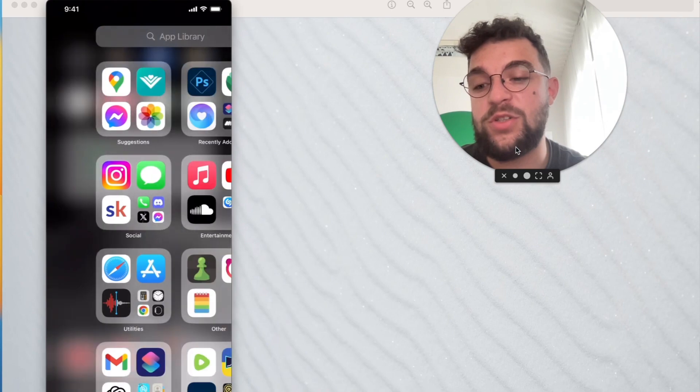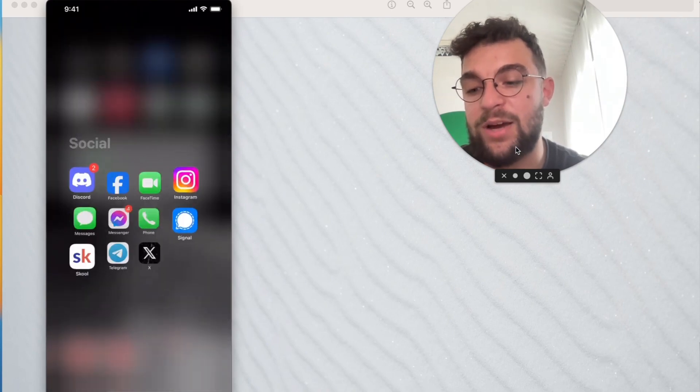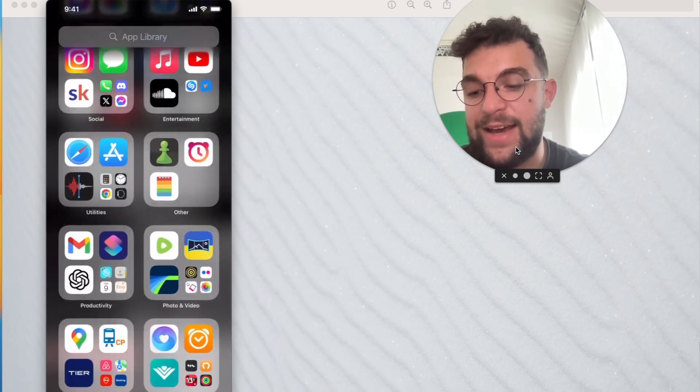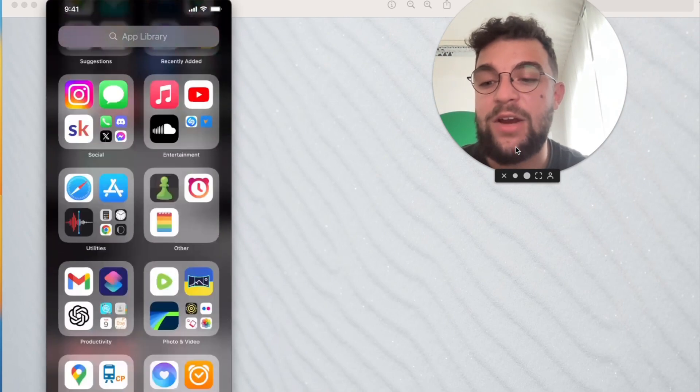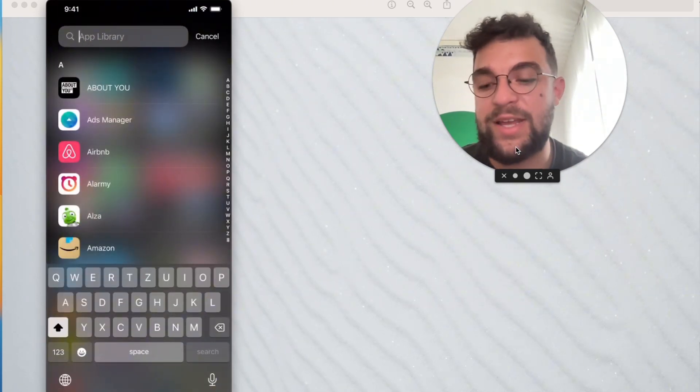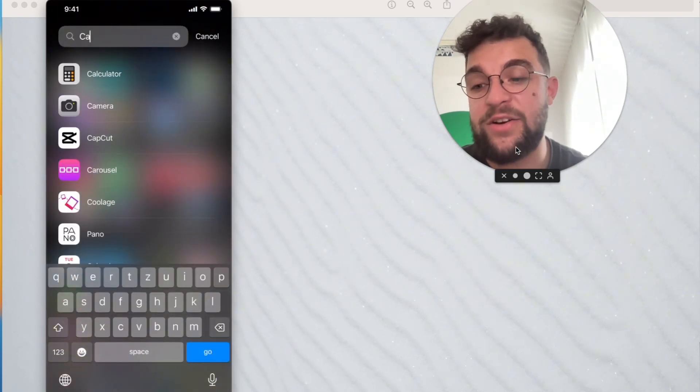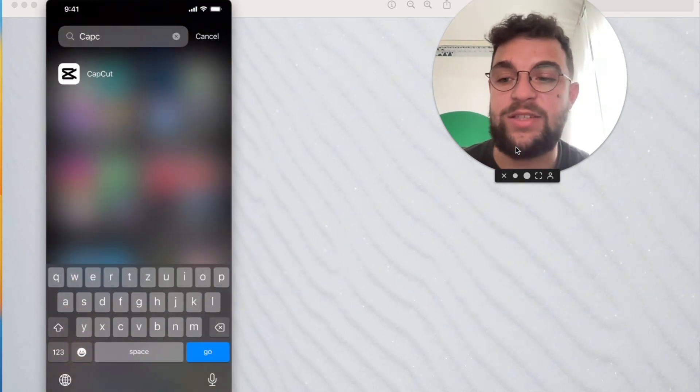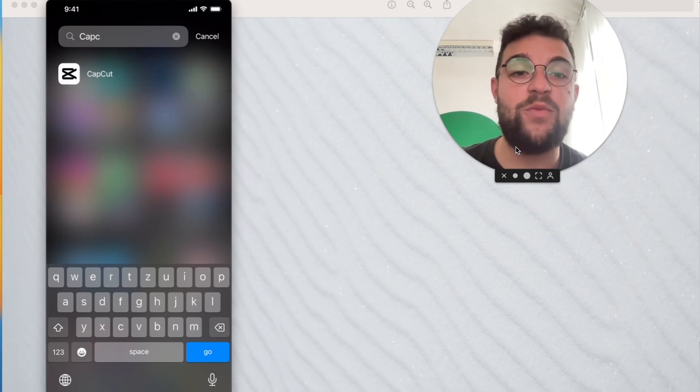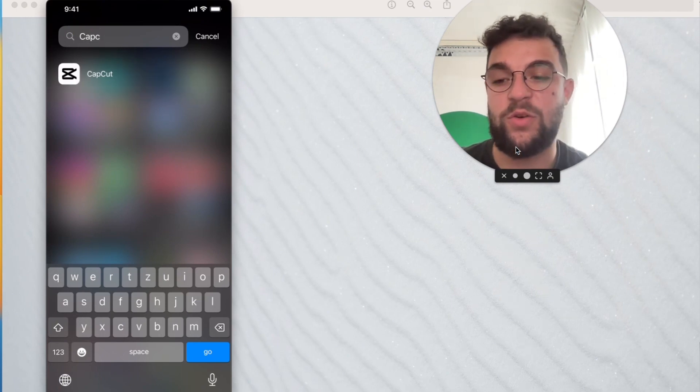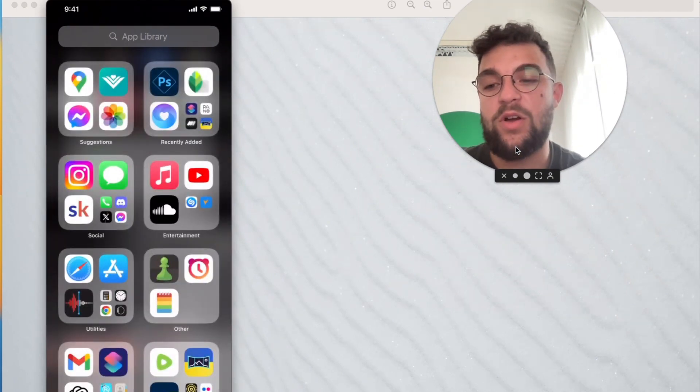Instead, what I would recommend you to do is go ahead and look up the CapCut video editor. I know it's a video editor, so for photos it may not appear that it does anything, but this is what it looks like. This is the app and I would recommend you download it.